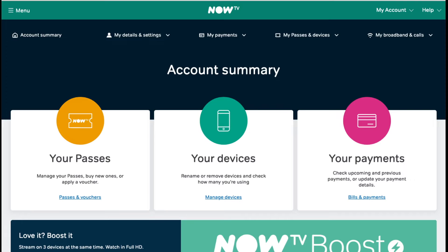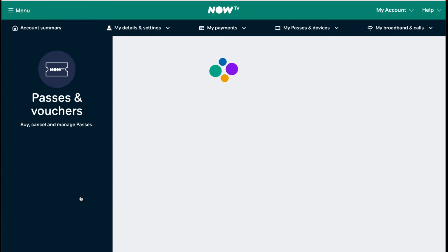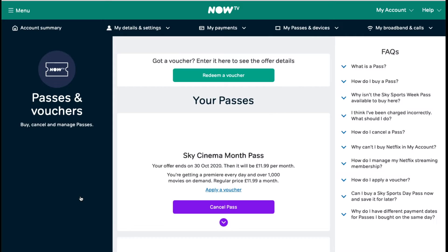Let's jump over to Chrome and my account and see what happens. To find it, you obviously want to go to your NowTV account. You log in up in the top right-hand corner. You've got 'My Account' where you can hit 'Manage Account', which brings you to this page. Then go to 'Passes and Vouchers' — that's where you want to go — and that will bring up all the passes you currently have. I've currently got two that I'm going to cancel today.